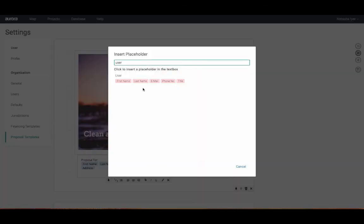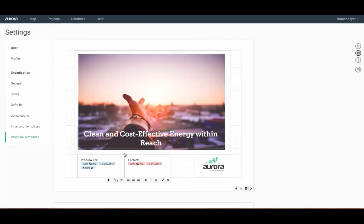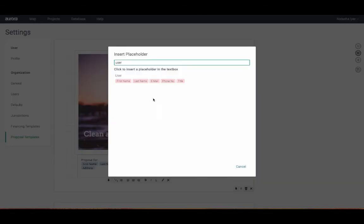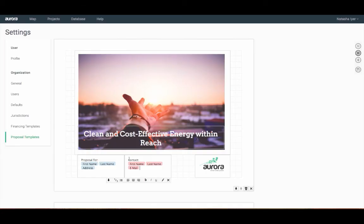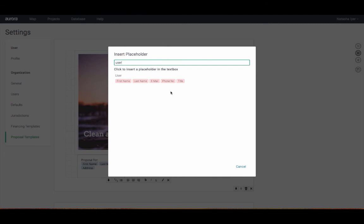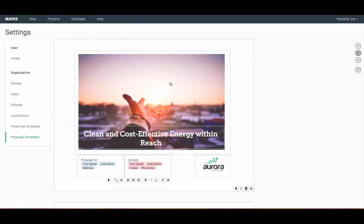We also obtain design, financing, and environmental placeholders. Check out our help center for a glossary that explains the definition of each one.